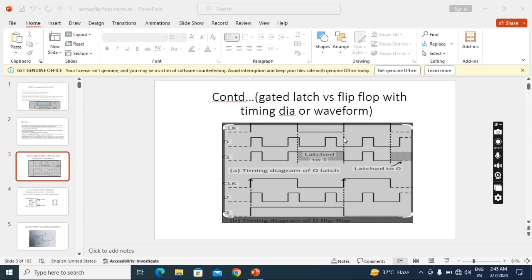But during negative we cannot see any change. It will hold during negative. Latched means holding. So here in the positive duration it is ending with high. So that high only will continue.